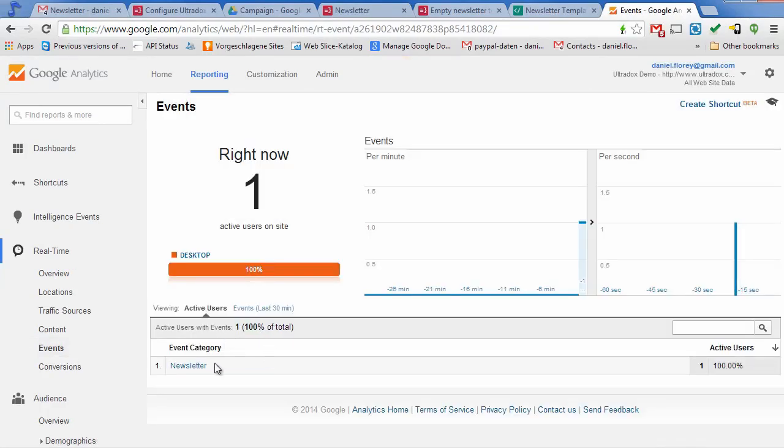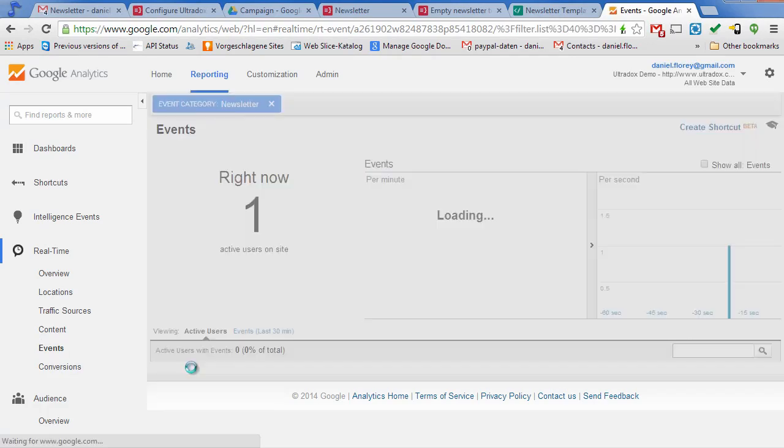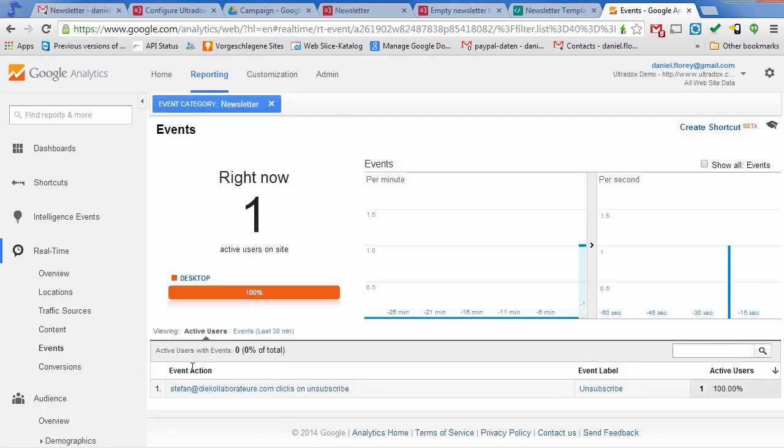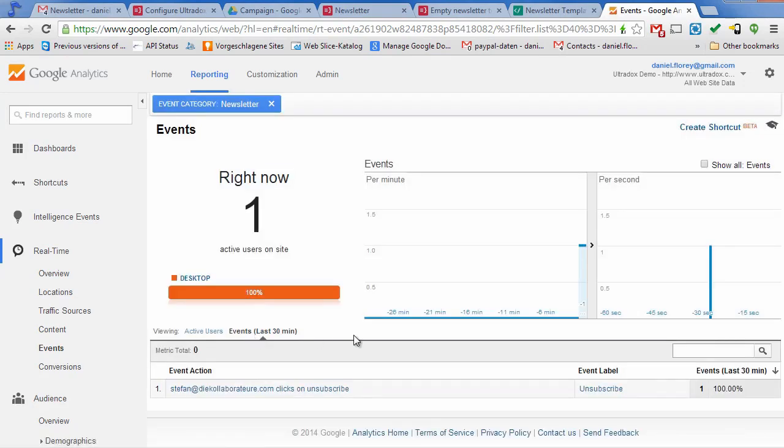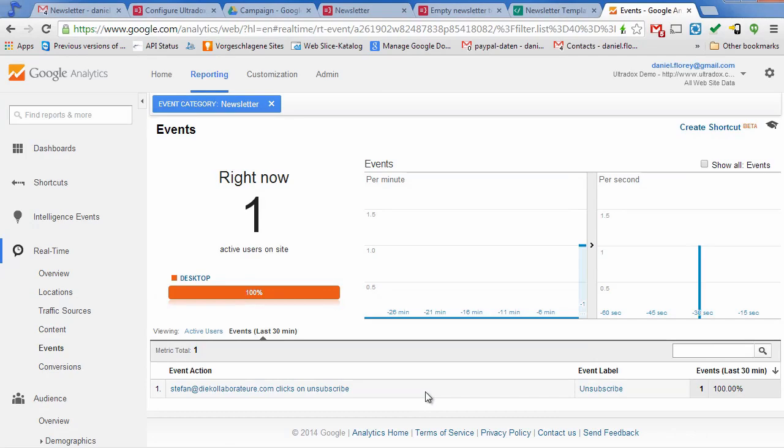You can watch all user interactions in real time in Google Analytics. You will not only see country and language of the user, but also the detailed information that we've specified in our smart link. Using Google Analytics to track your mail campaigns will give you a single tool to monitor all your different marketing channels.